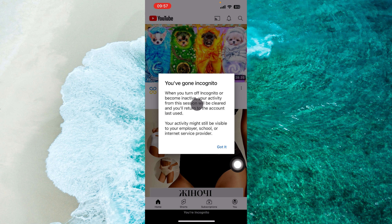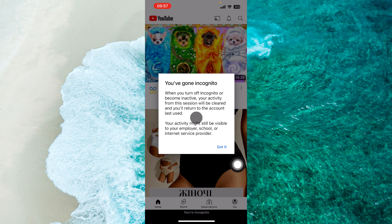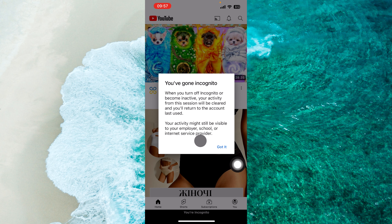You will then be able to see that you have gone incognito. When you turn off incognito or become inactive, your activity from this session will be cleared and you will return to the account last used. Your activity might still be visible to your employers, school, or internet service provider. Just tap on 'Got it'.